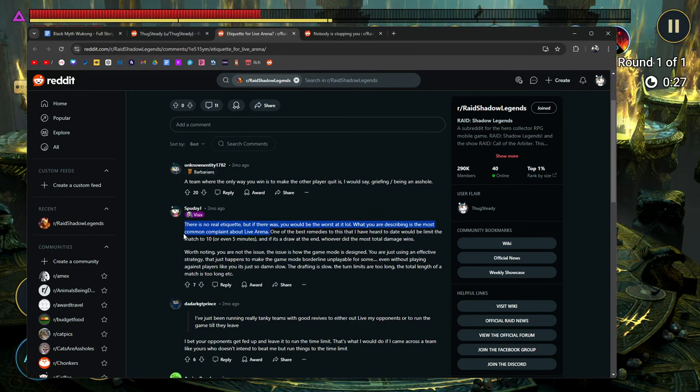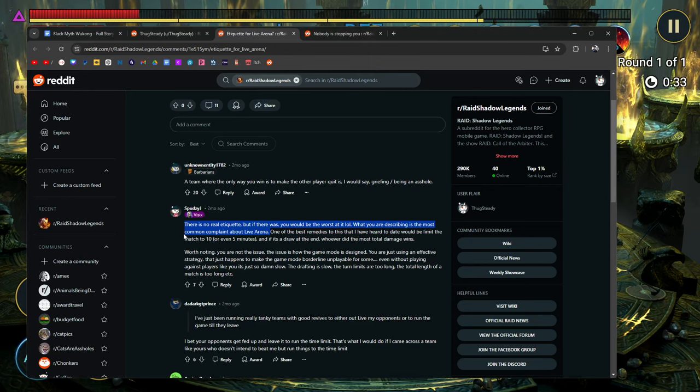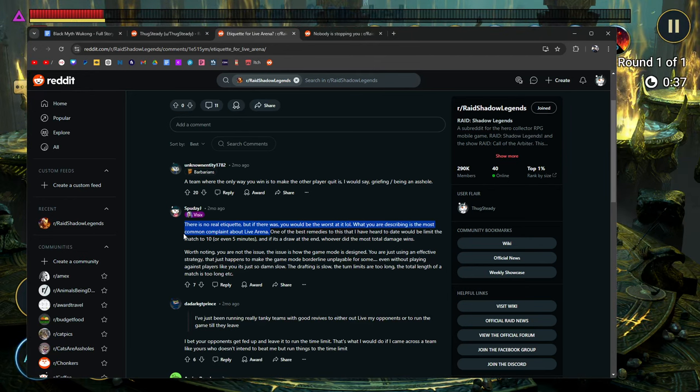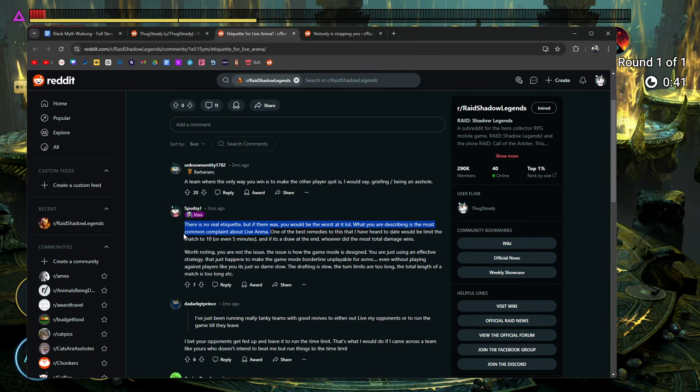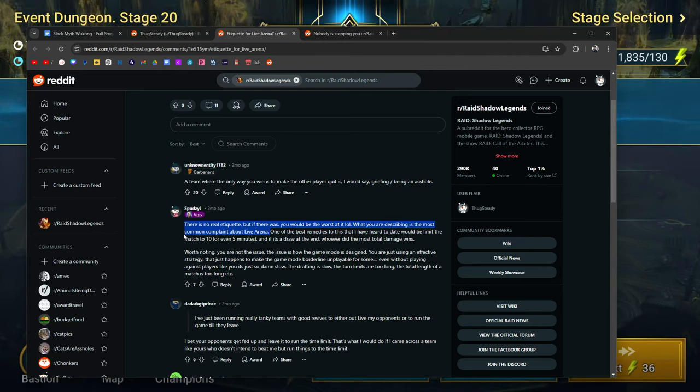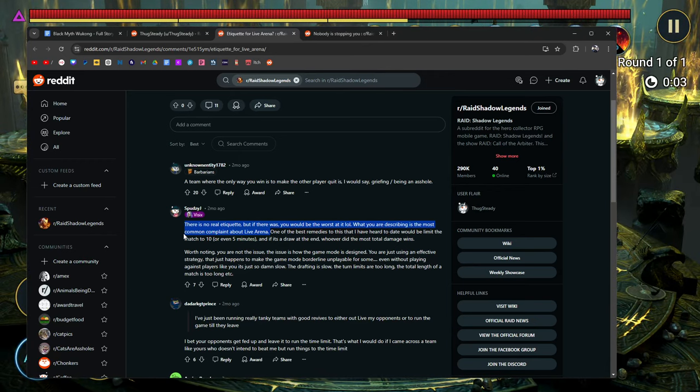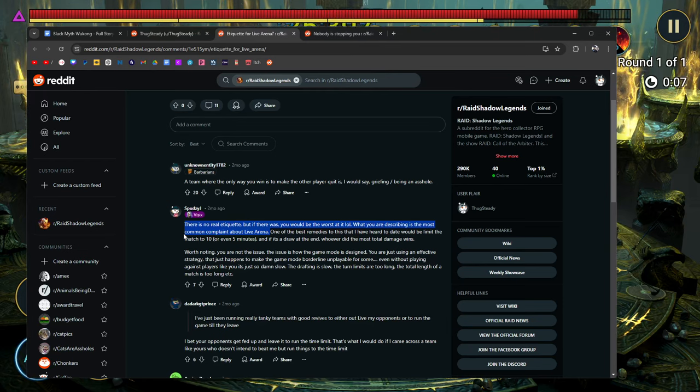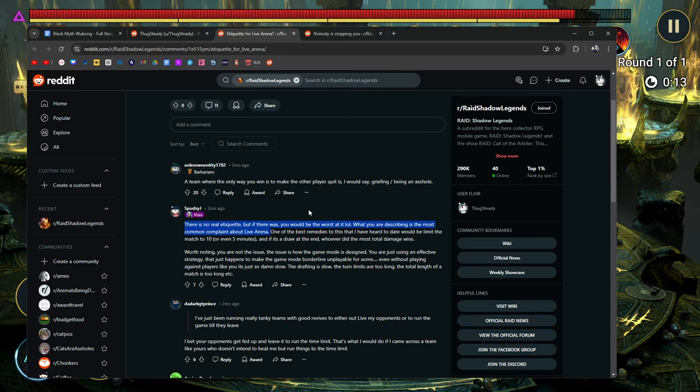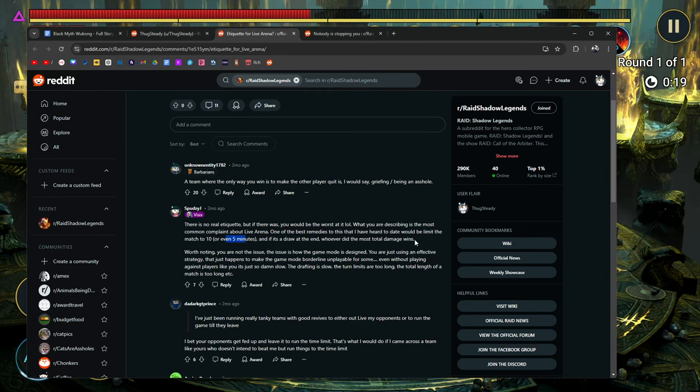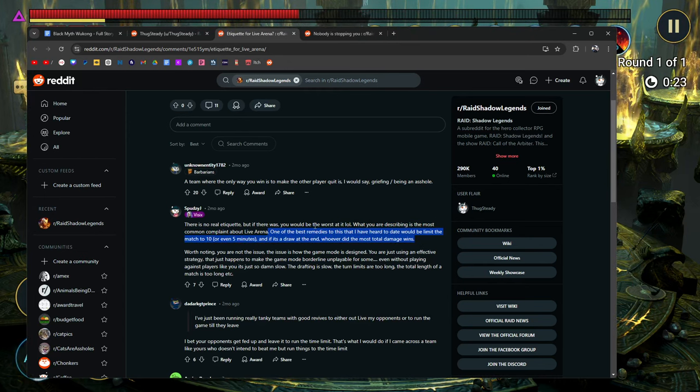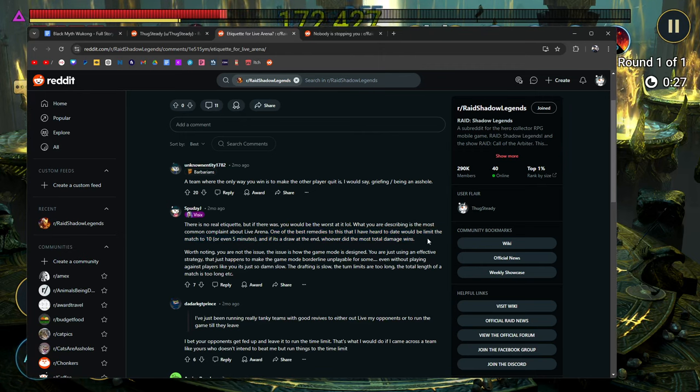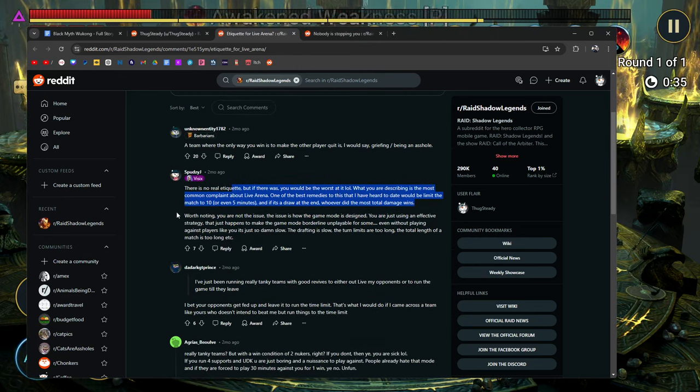It makes it feel a little bit more lively. Same thing for the moves that you take inside of the live arena matches, right? Everybody gets like, what, 15? I mean, there's a little bit of a delay, so it's not even 15 seconds. It's closer to like 20 seconds. I feel like it should be closer to 10 seconds. And I don't think the turn limit should be 20 minutes. They bumped it down to 20 minutes from 30 minutes, but now I'm thinking we need more. 10 minutes. One of the best remedies to this is that I've heard to date that would be to limit the match to 10 or even 5 minutes, and if it's a draw at the end, whoever did the most total damage wins. Yeah, I agree with this. He's saying one of the best ways to fix this is to limit the match. Just like I said, 10, 5 minutes, and if it's a draw, whoever did the most damage wins. Yeah, that's probably like the best way to deal with it.